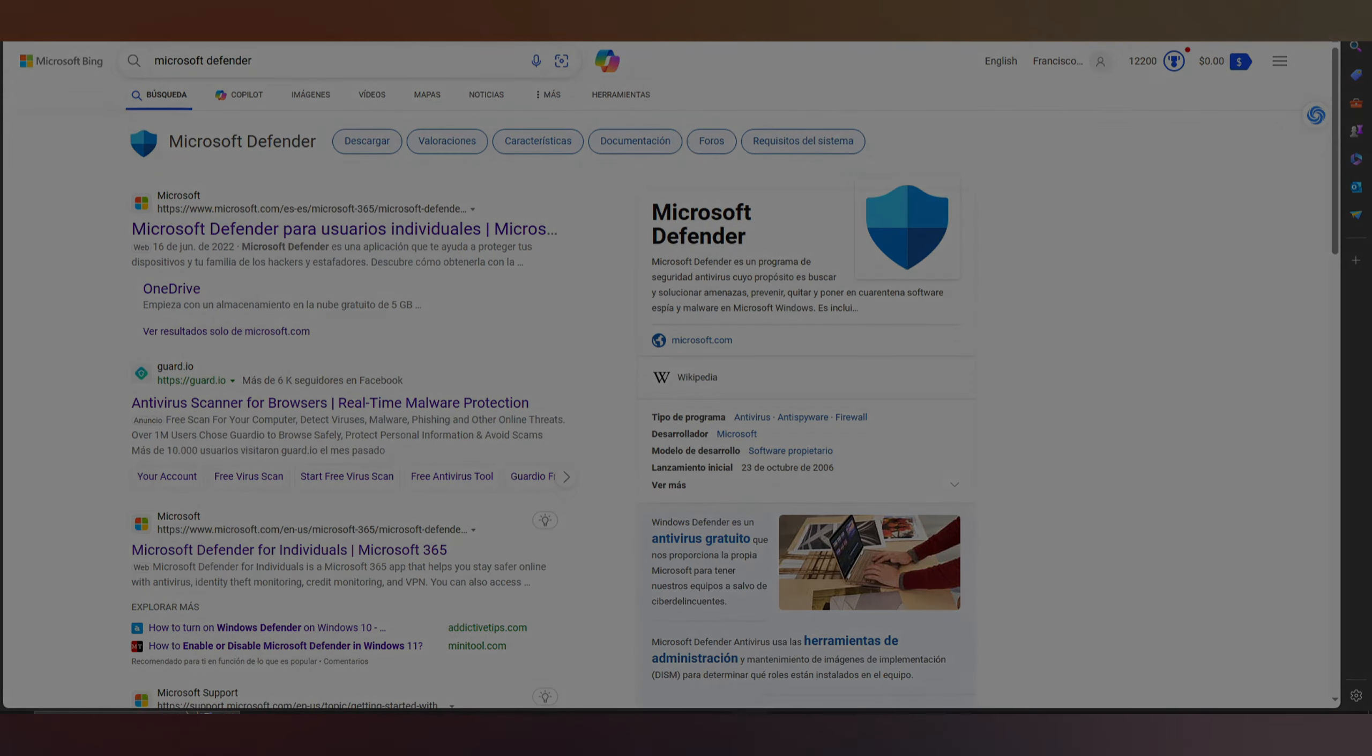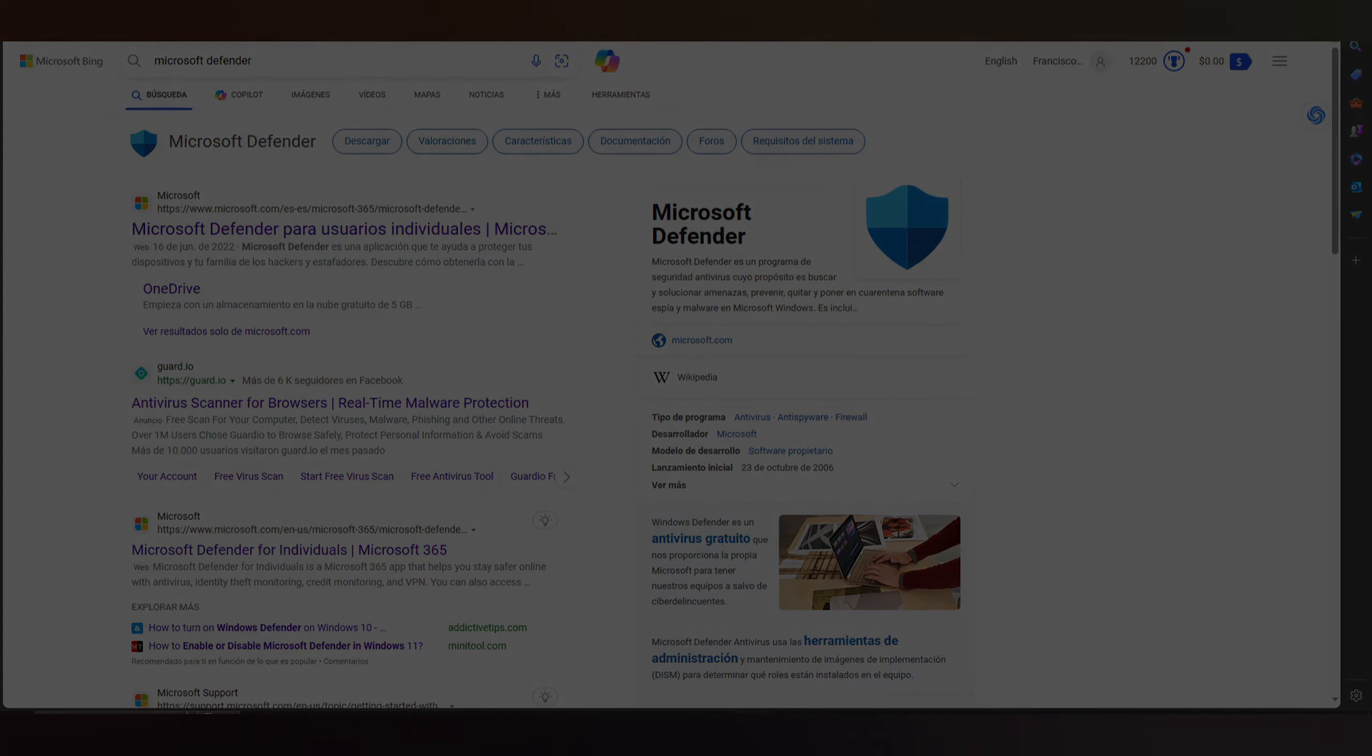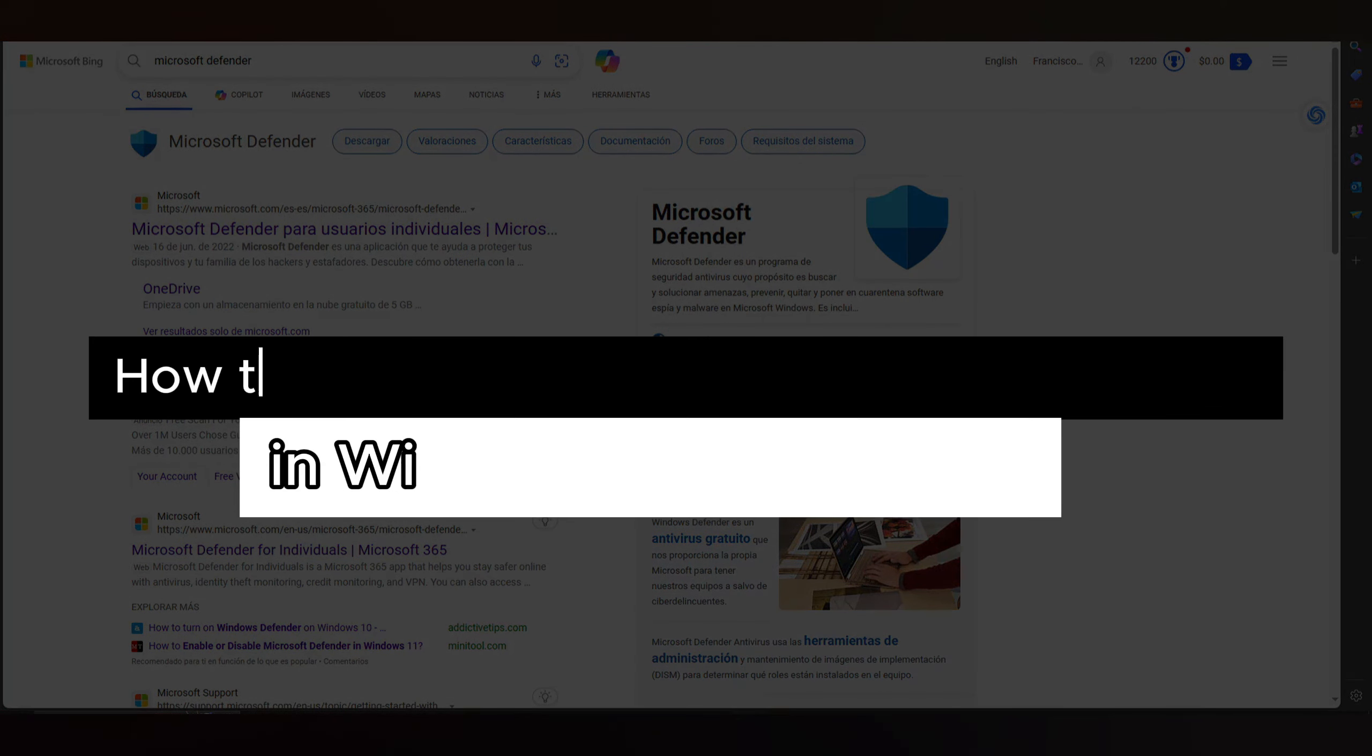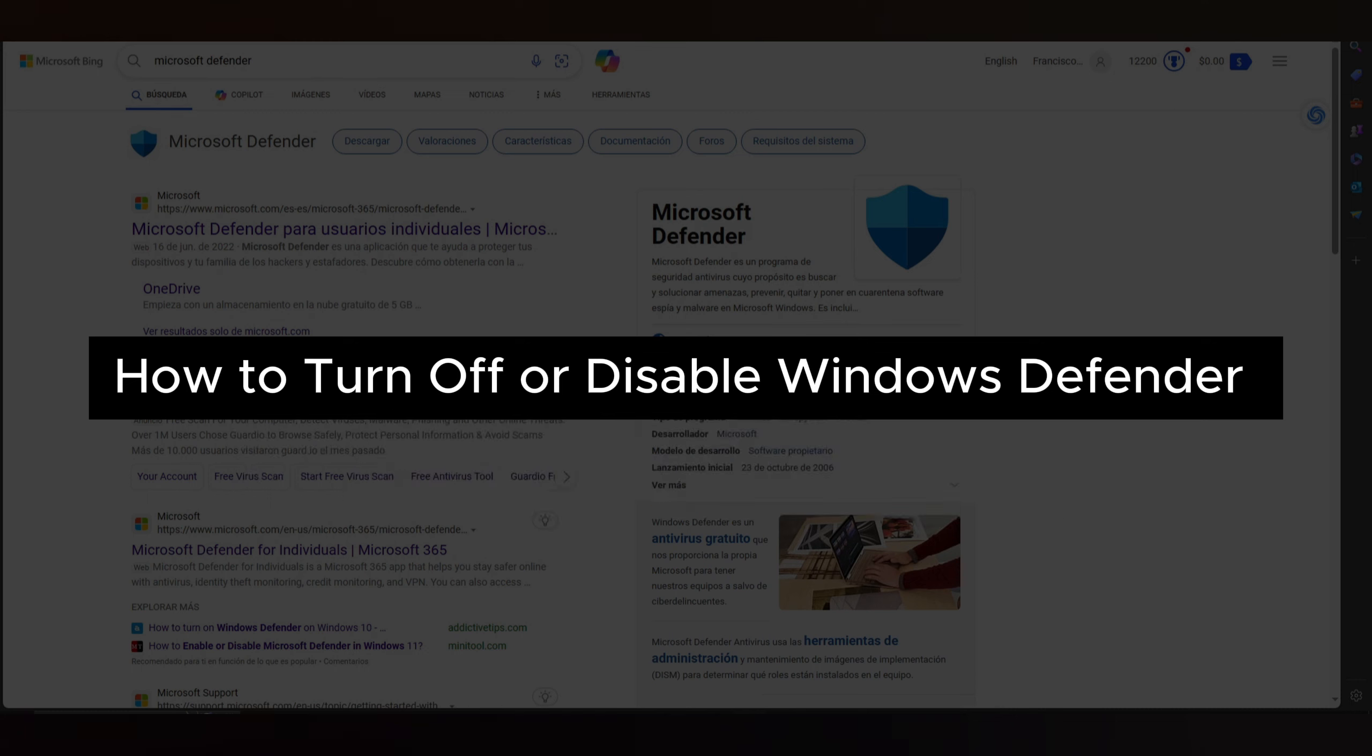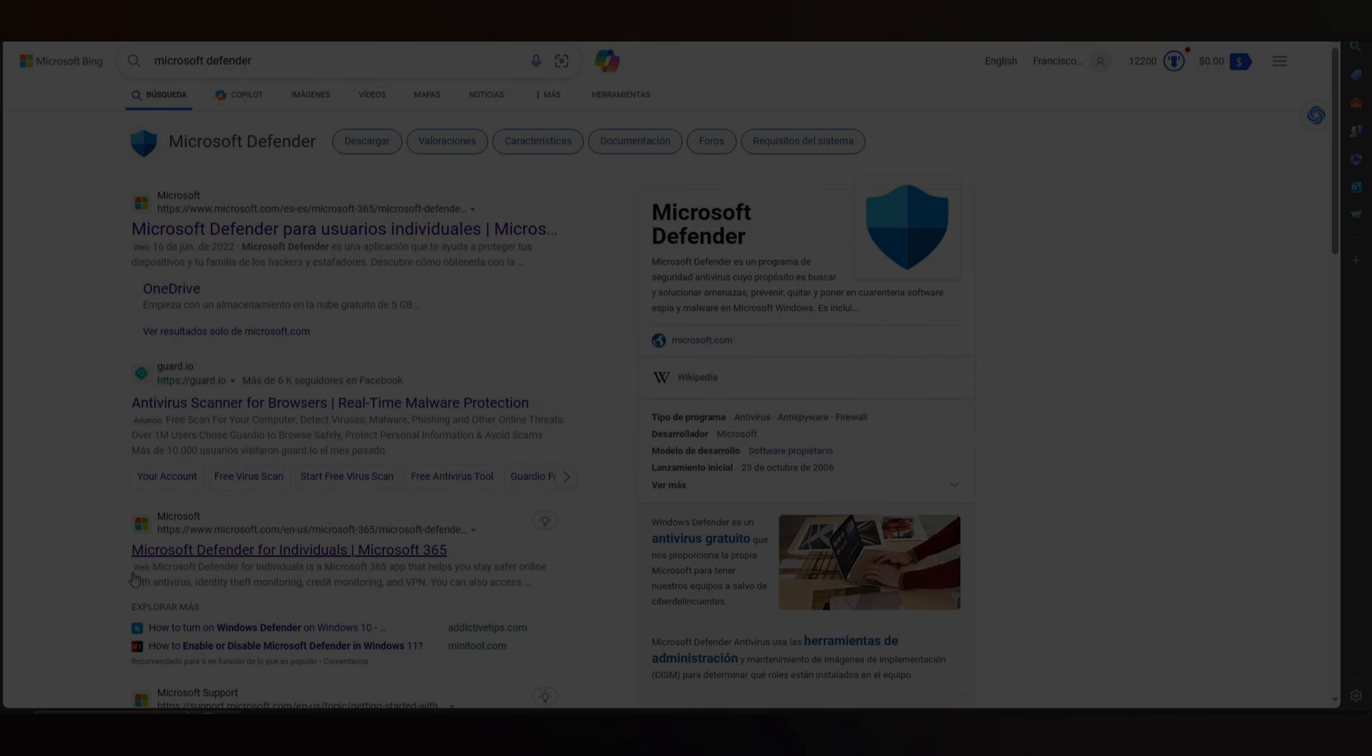Hello guys, in this video we show you how to turn off or disable Windows Defender in Windows 11 and 10 in 2024.